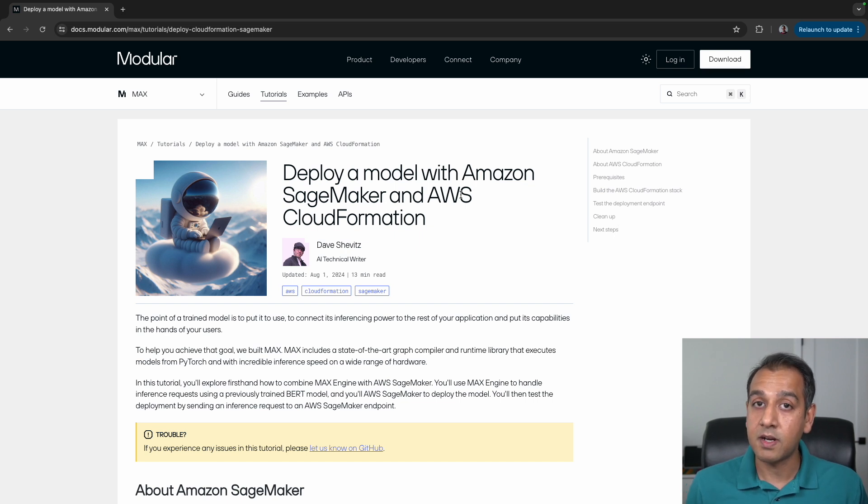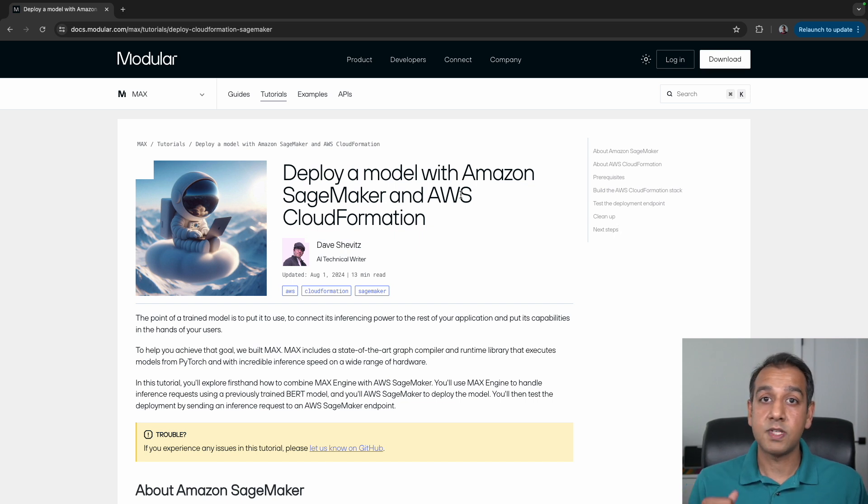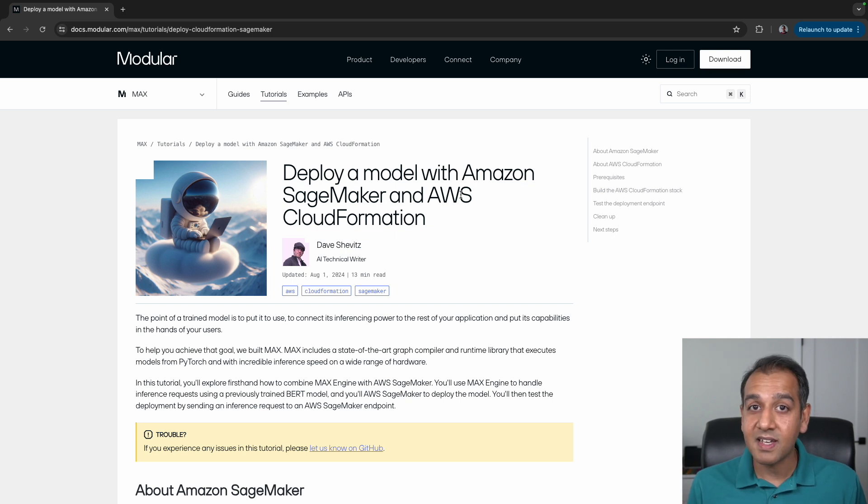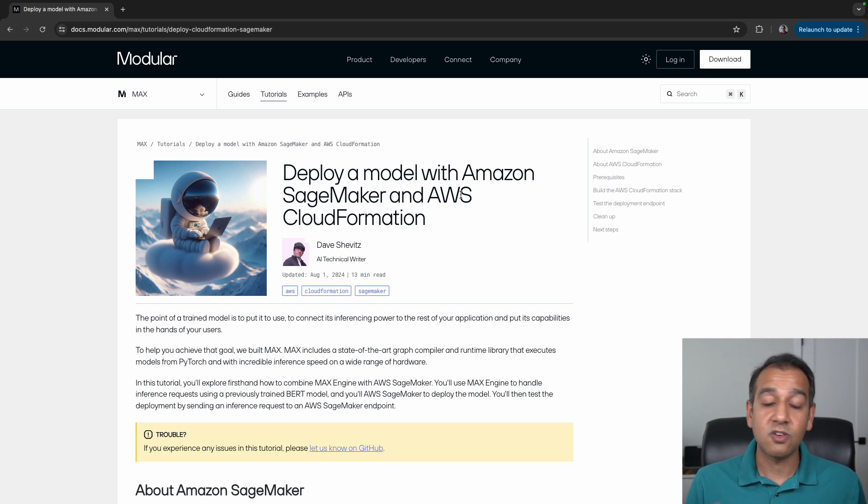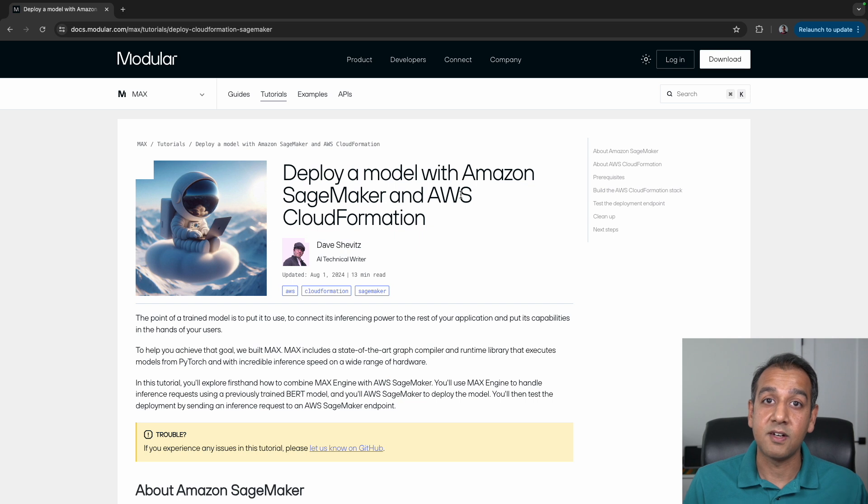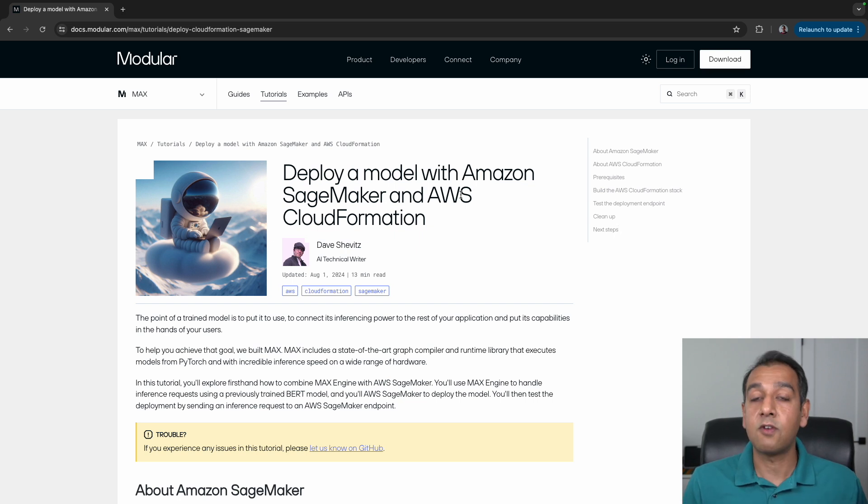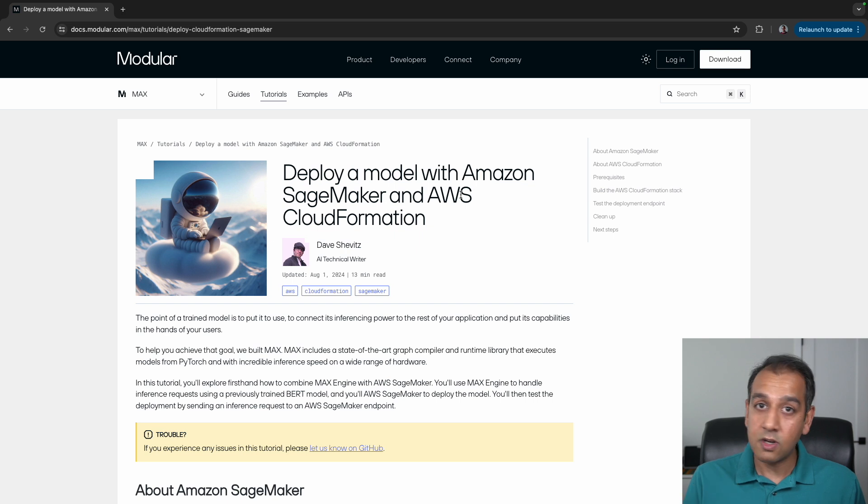You can use the AWS CLI tool, the Boto 3 SDK, the SageMaker SDK, or even use the console to go through point-and-click steps. But the quickest and easiest way is to use CloudFormation templates.